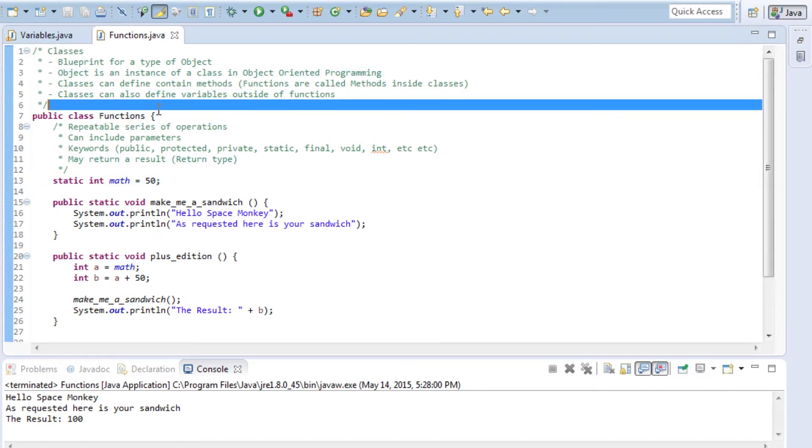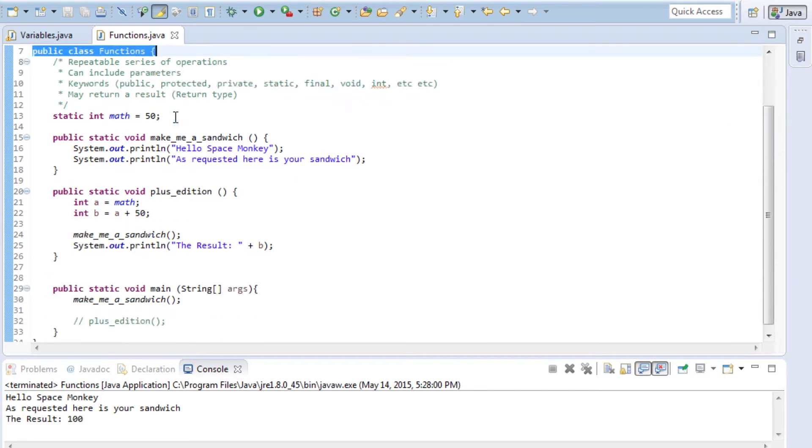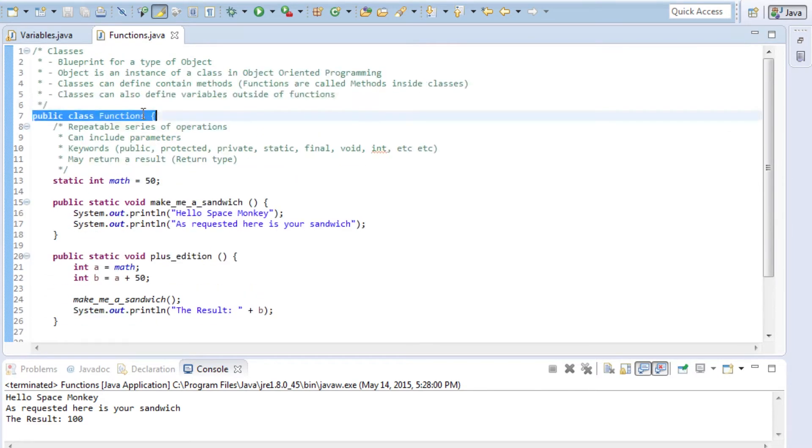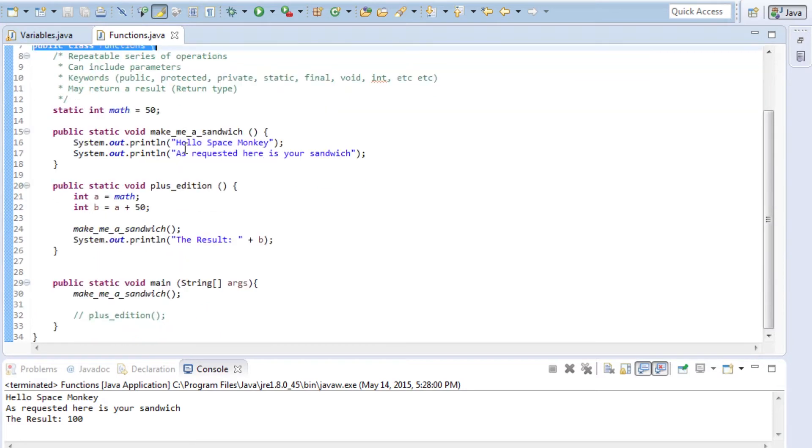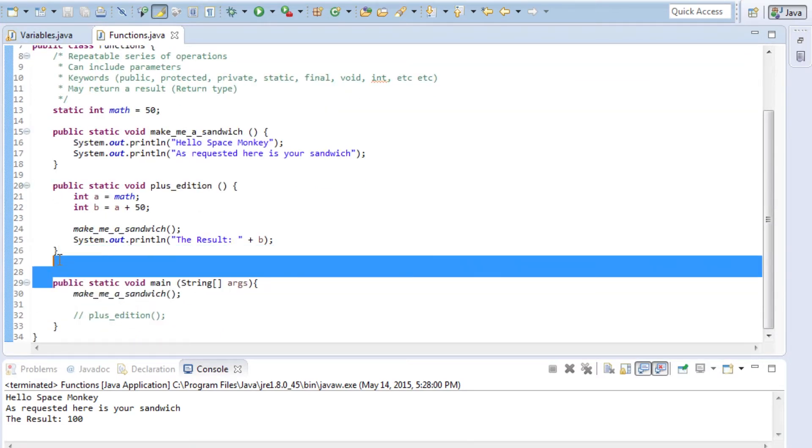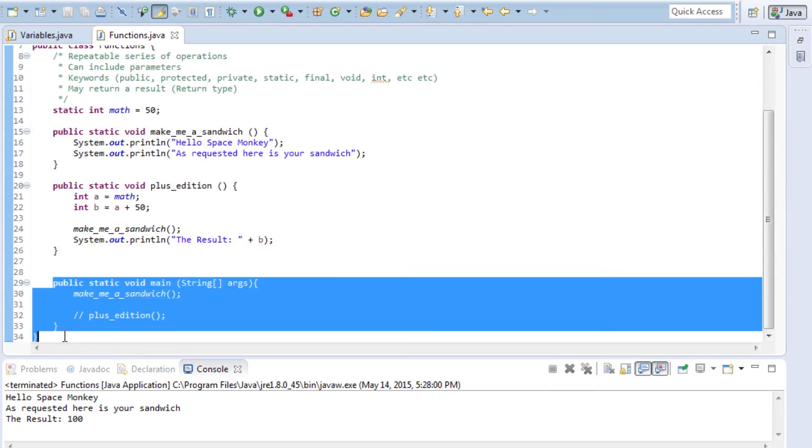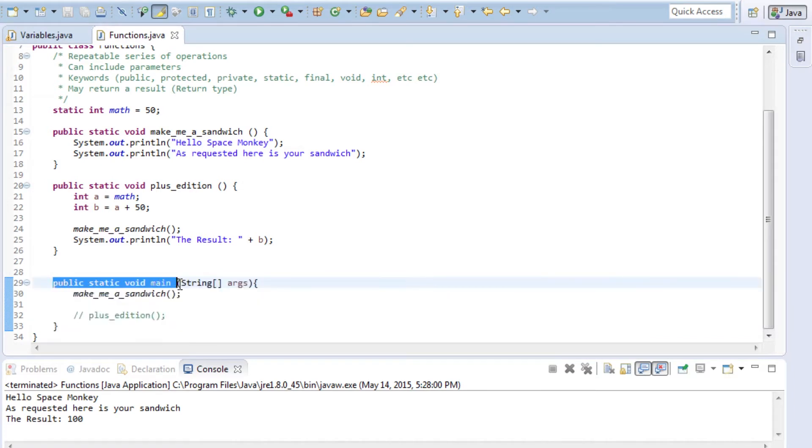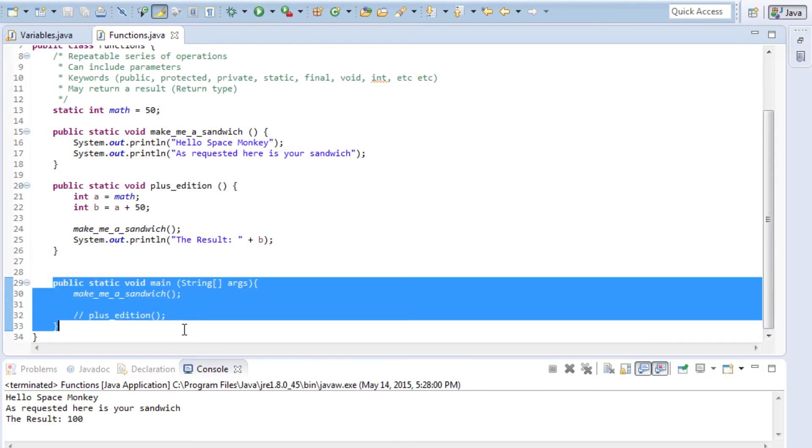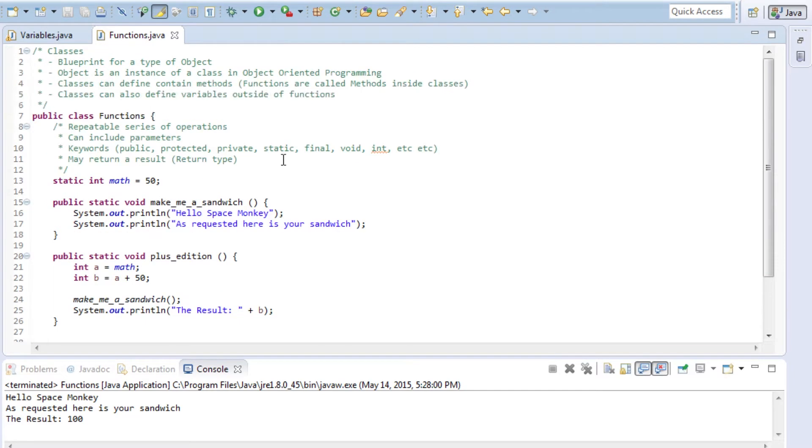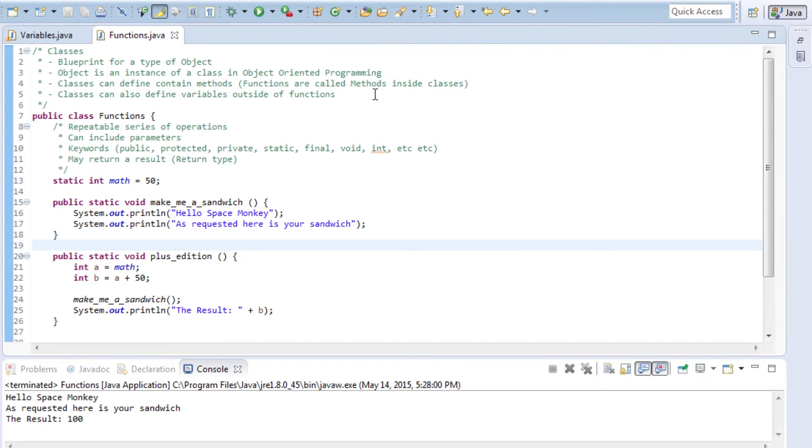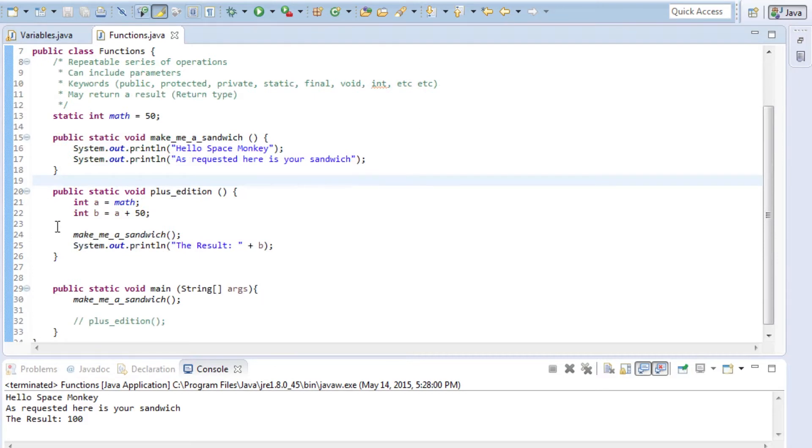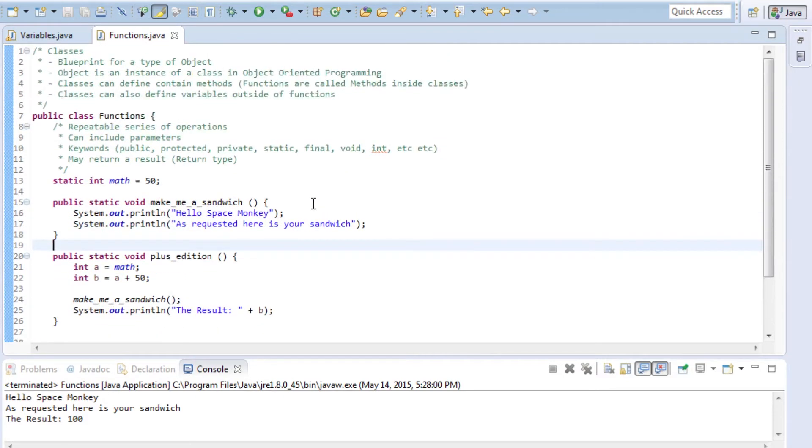Right here you see public class functions. Every Java program starts with a public class something or another. In basic Java, not necessarily in Android, you're going to have the main method as well. But to make up everything else inside of that, you're going to have different classes, different objects, and different functions.